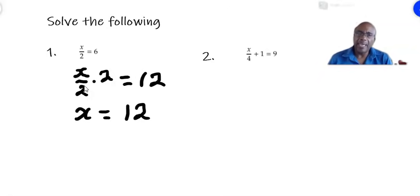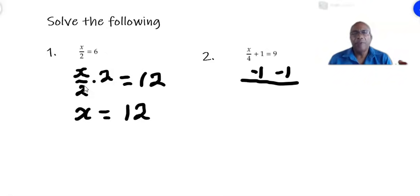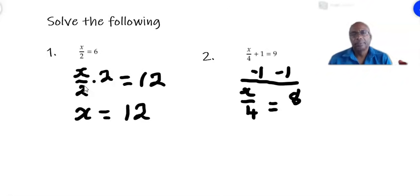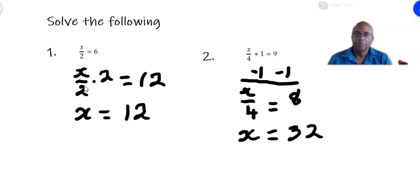In the second example we have x over 4 plus 1 equals 9. We first subtract 1 from both sides, leaving x over 4 equals 8. Then we multiply by 4 on both sides to get x alone on the left side, so we have x equals 8 times 4, which is 32. And that is the answer.